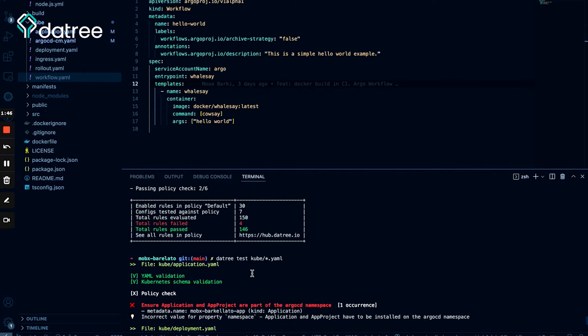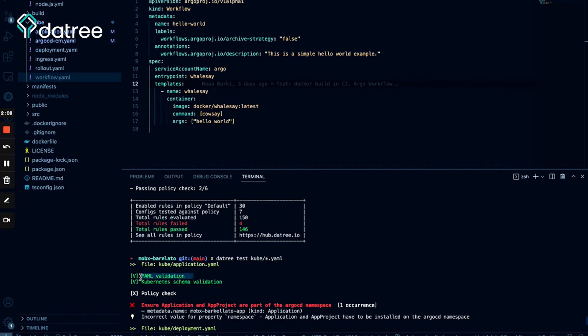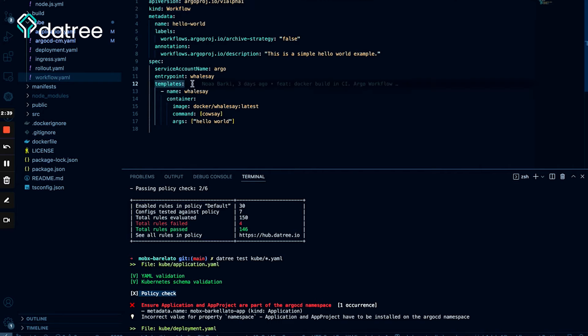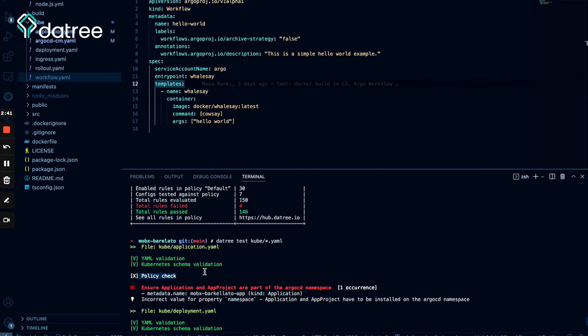Yeah, right. Okay, so let's talk about what just happened. The way that the CLI works is actually that it runs for every file and for every resource. It runs automated checks and each one of these automated checks actually includes three steps. The first step is YAML validation which verifies that the file is actually a valid YAML file. The second step is called Kubernetes schema validation which verifies that the resource is actually a valid Kubernetes resource or Argo CD resource. The last step is the policy check which verifies that the resource is compliant with Datree rules and policies. And what just happened here is that the workflow wasn't compliant, wasn't aligned with Argo Workflow CRD, so we fixed that.